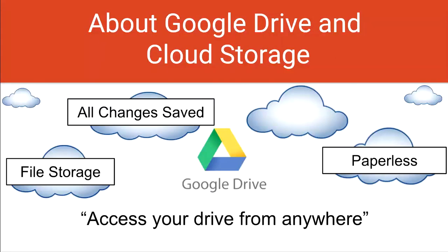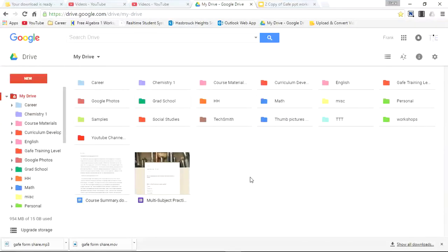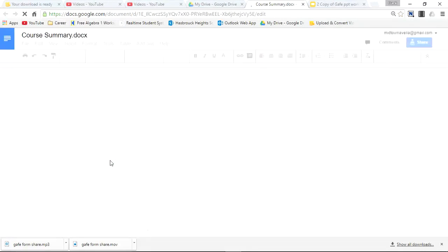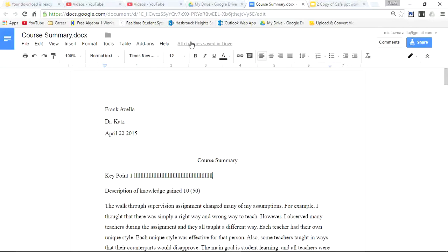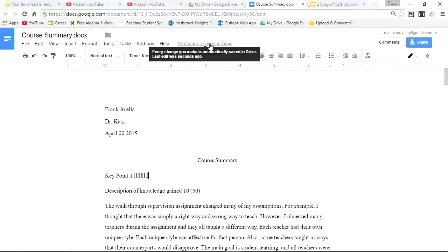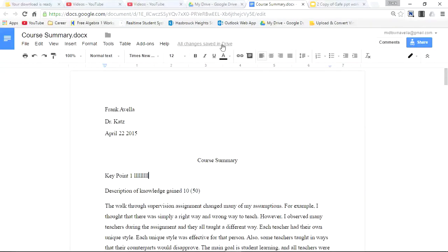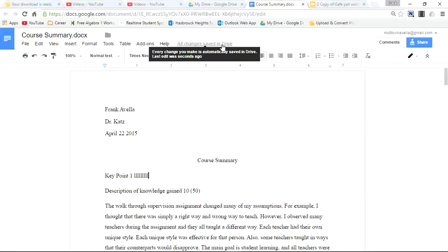Number three: all changes are saved automatically. Let's take a look at this in action. Here I am in Google Drive — I'll open up a file, make some changes, and look up top: all changes have been saved. Every change you make is automatically saved in Drive. The last edit was seconds ago.